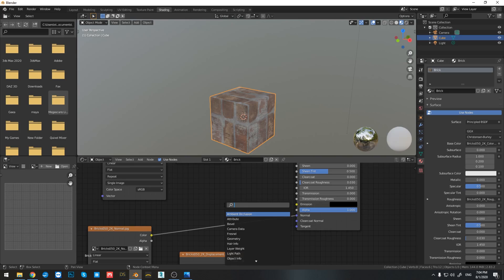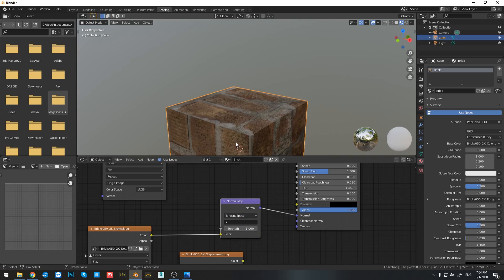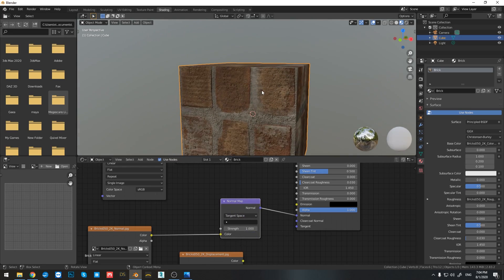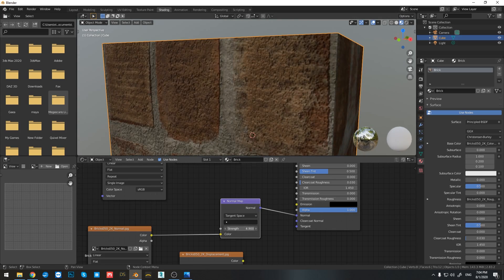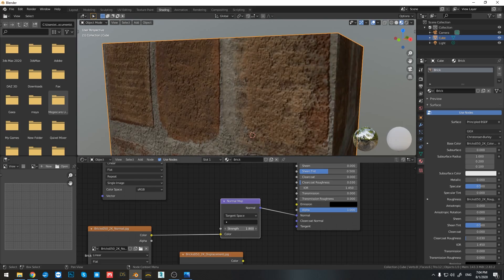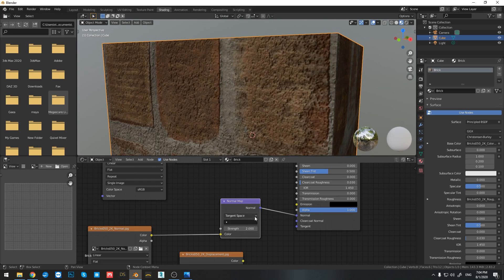So I need to plug in a normal map output to this. So if I type in normal, already you can see that if I click on the normal map and just connect it, it already affected the look of my object. And now by simply increasing the strength, I can see the result affecting from the normal map.